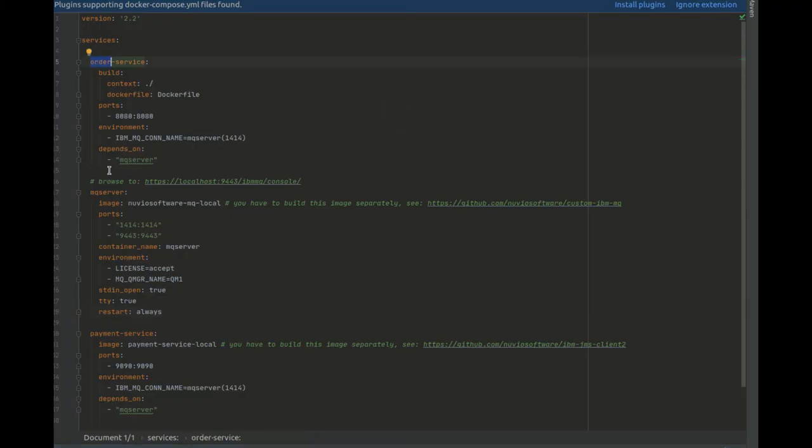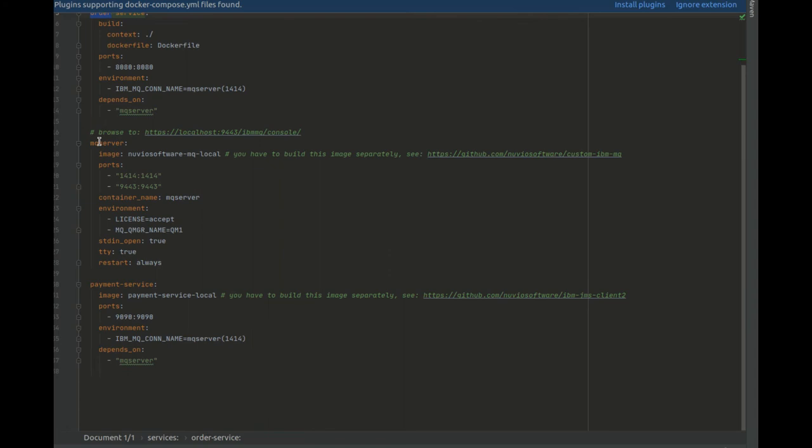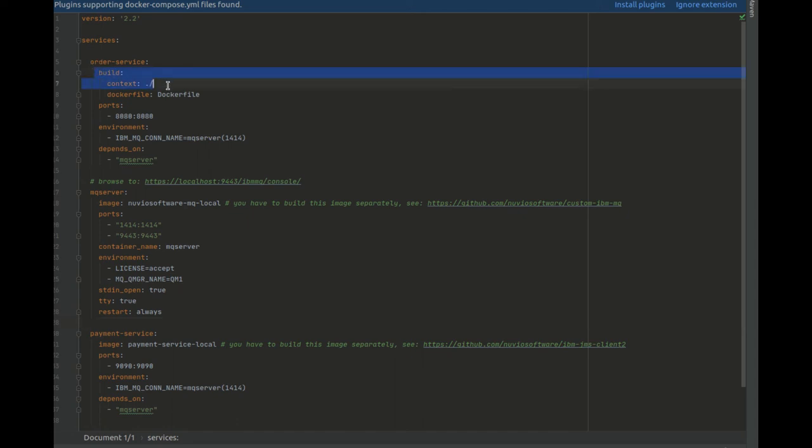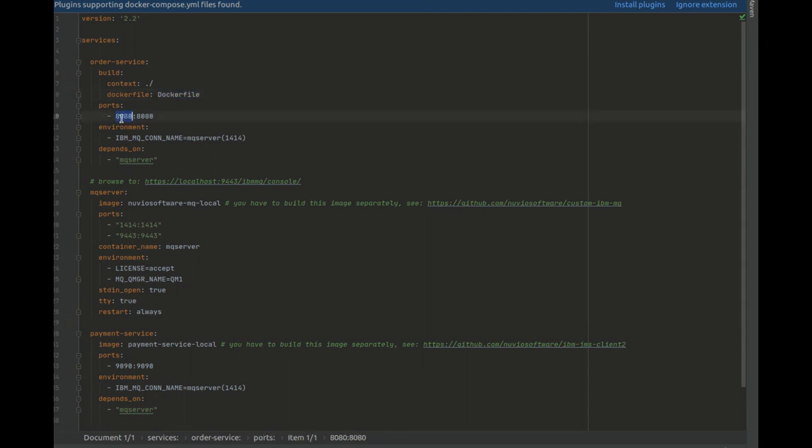The OrderService, the MQServer, and the PaymentService. The OrderService is obviously our local project. In fact, you can see it references the local build which points at our Docker file. This runs on port 8080 and also needs to connect to the MQServer.